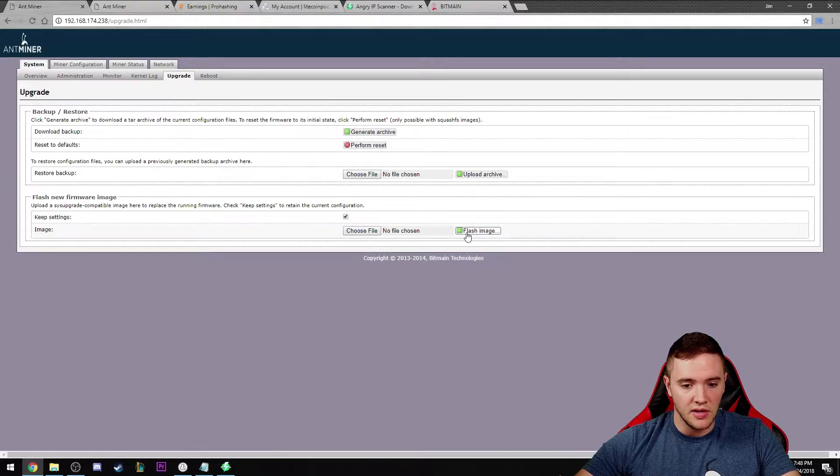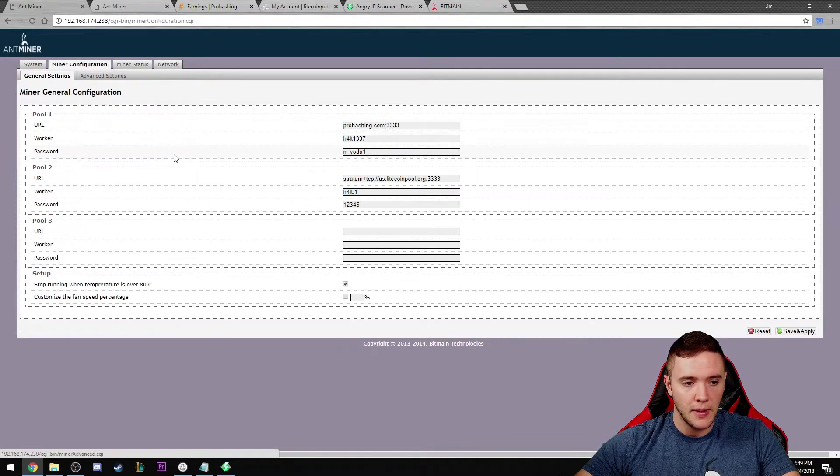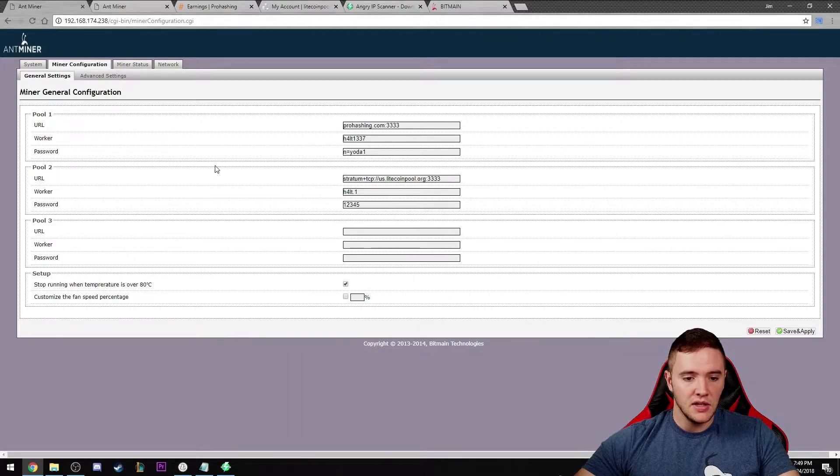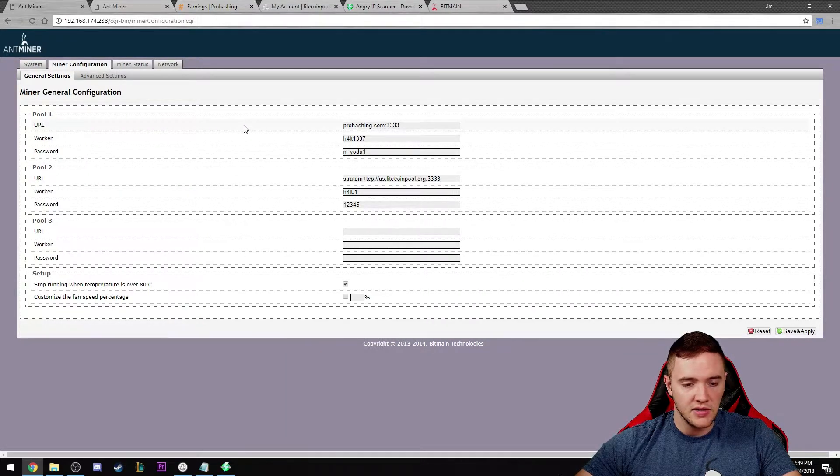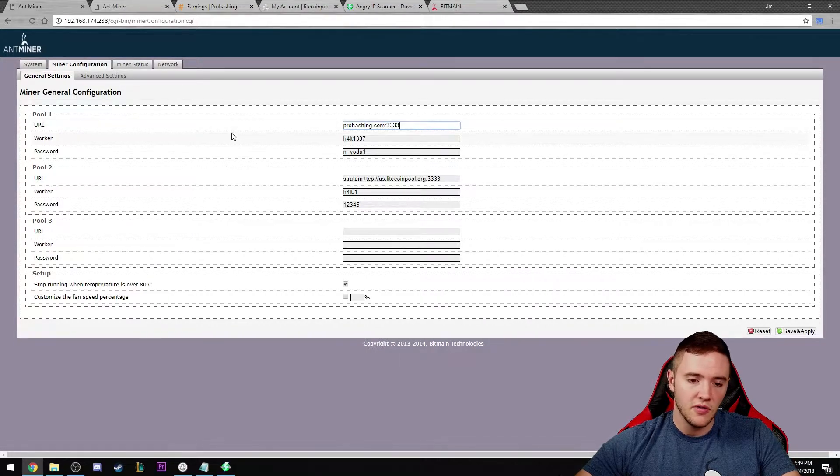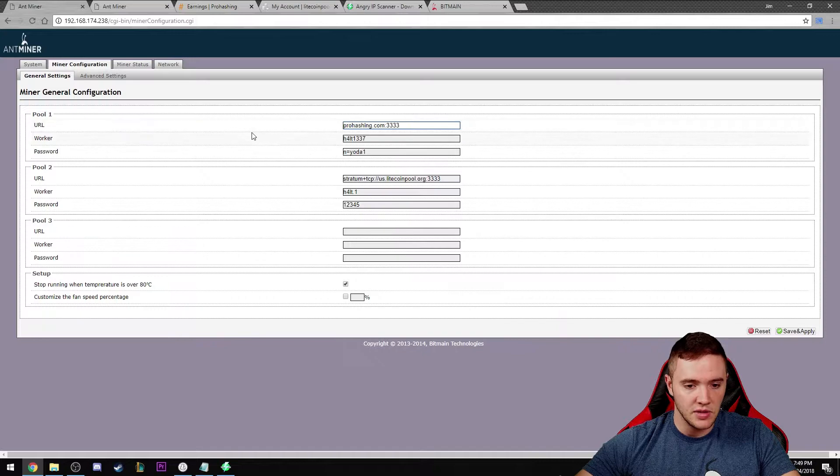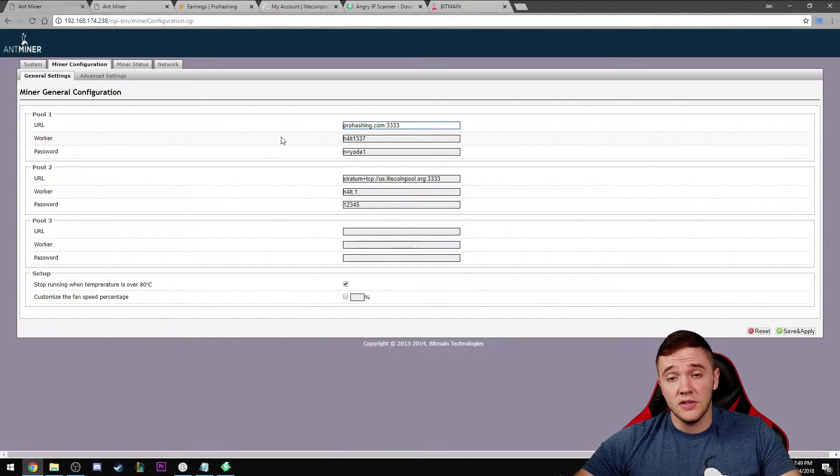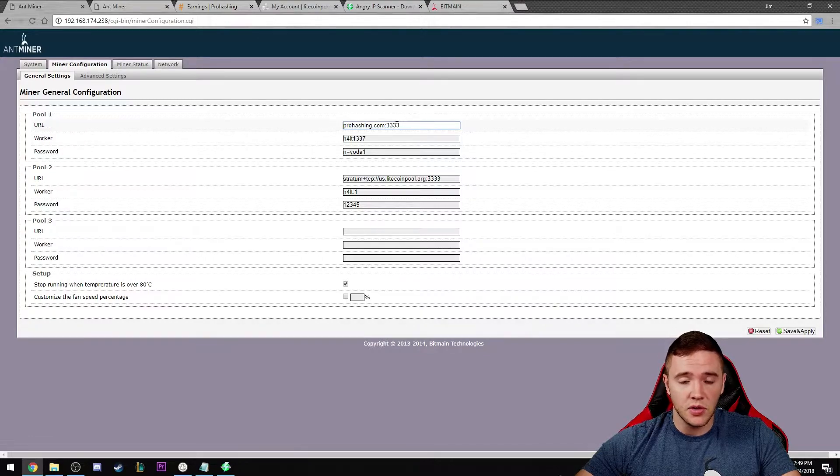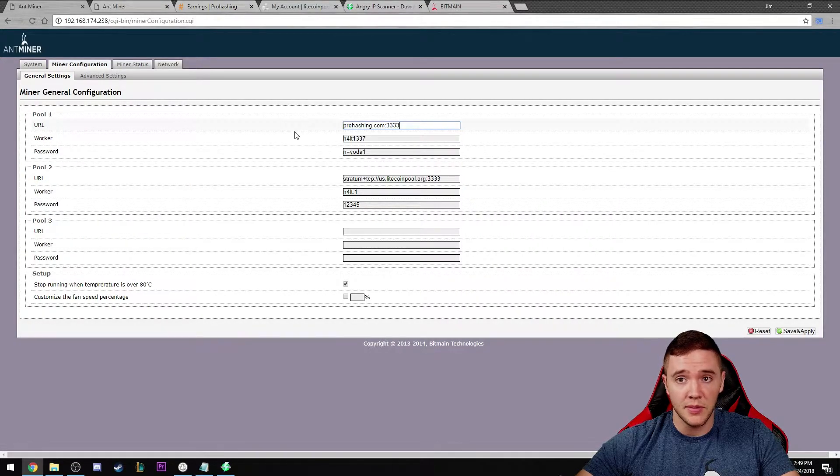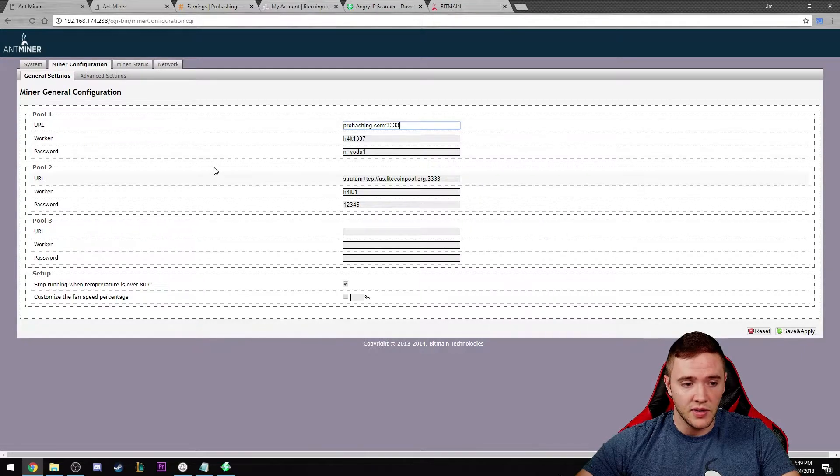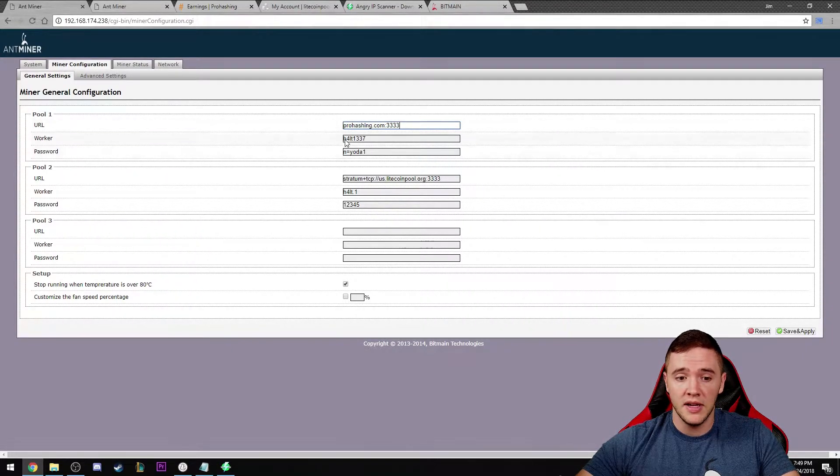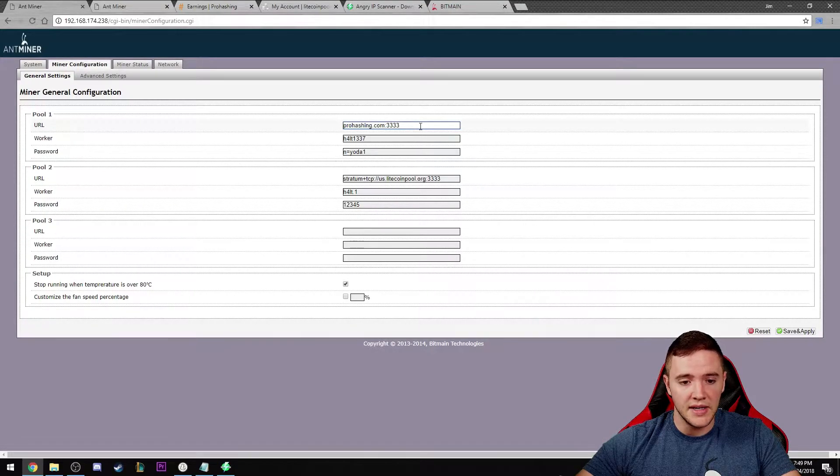Let's go ahead and jump over to miner configuration. This is where you're actually going to set up all the information for the mining pools that you're going to be mining from. You can also do some solo mining. I wouldn't recommend it because the probability of finding a block with one of these Antminers is extremely low.